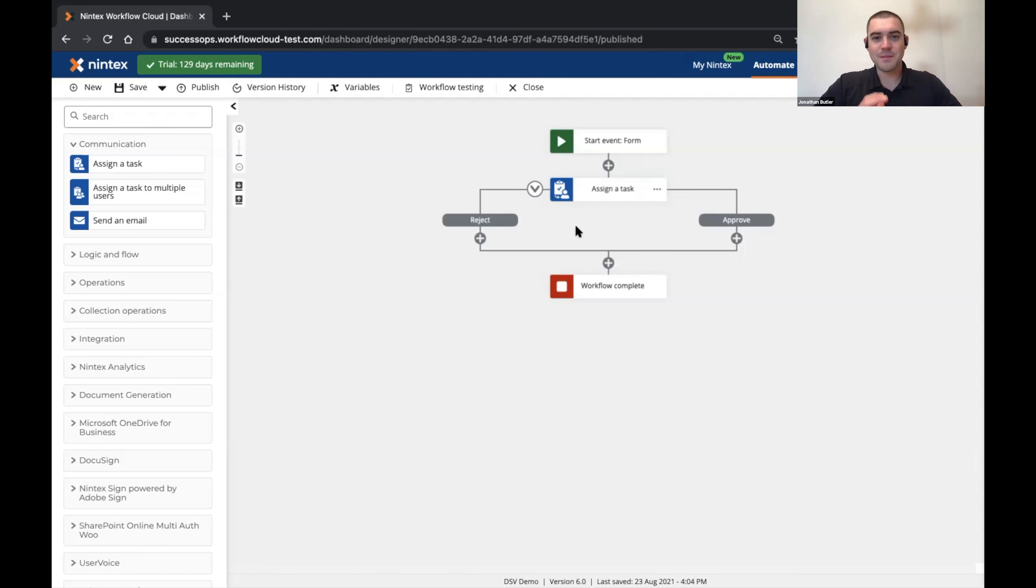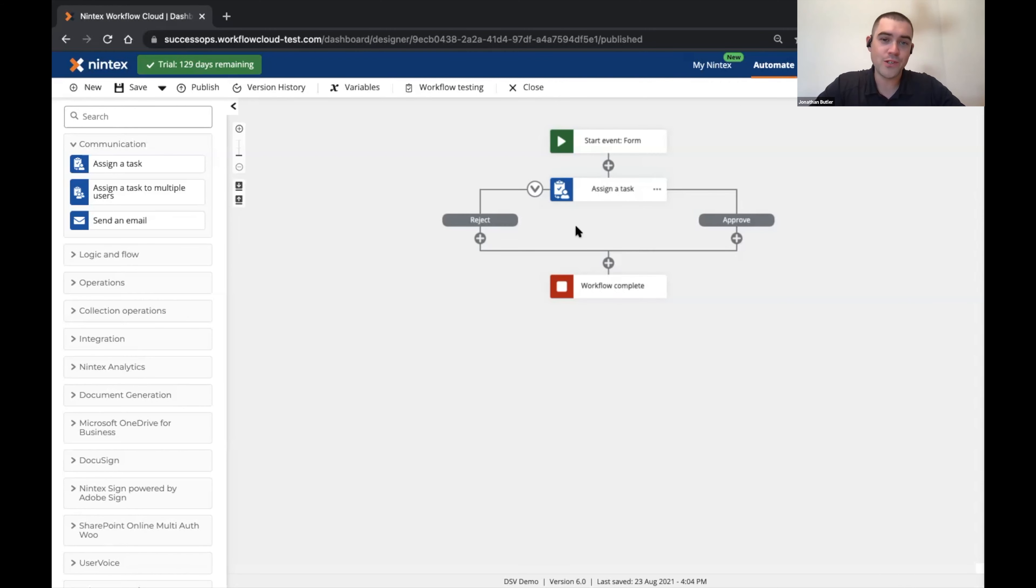Hi everyone, my name is Jonathan and I'm a product manager here at Nintex and today I'd like to take you through a new feature that we're bringing to Nintex Workflow Cloud Forms.